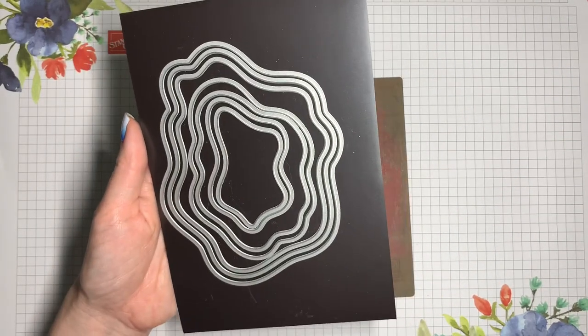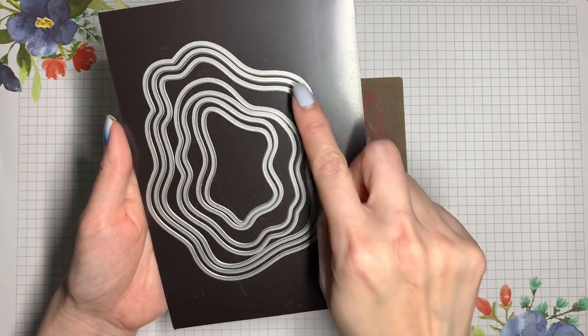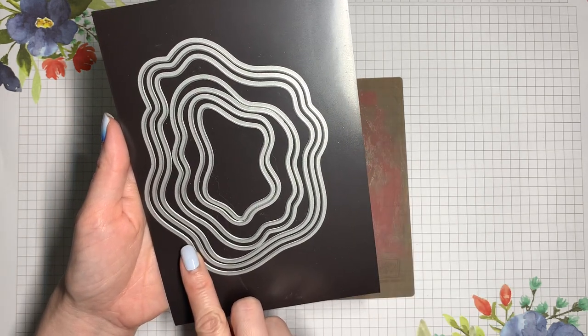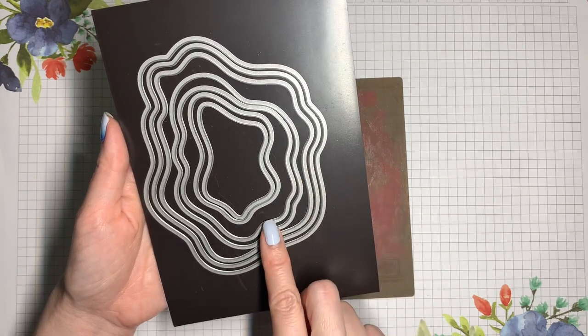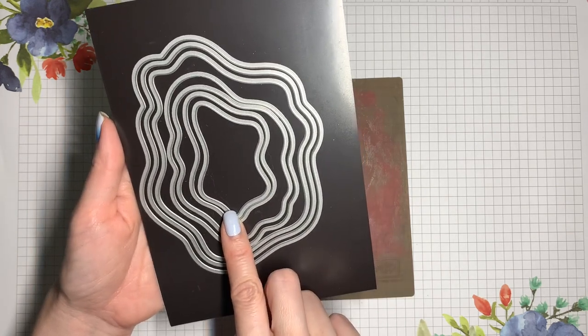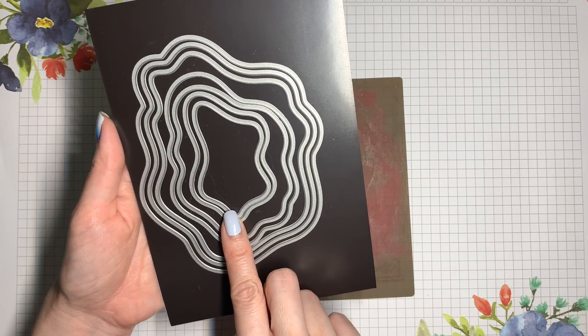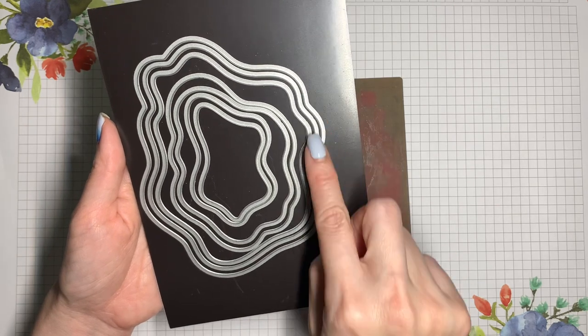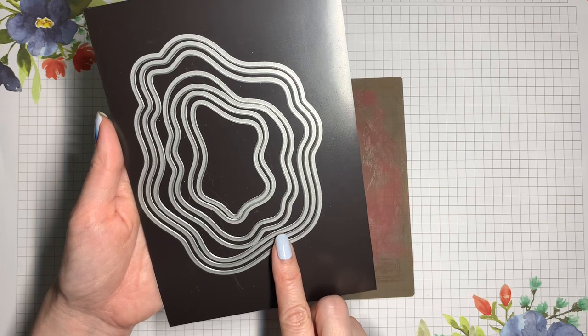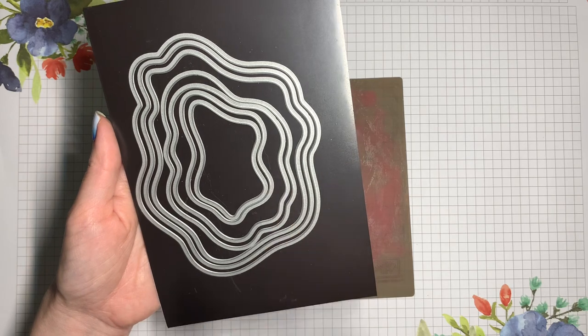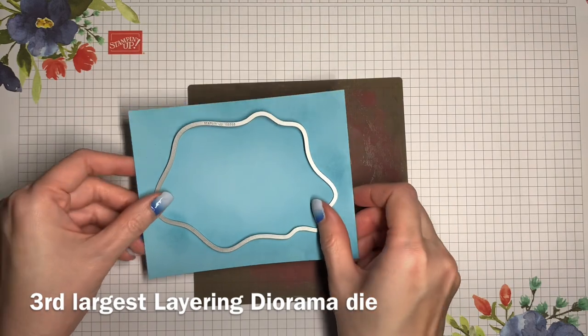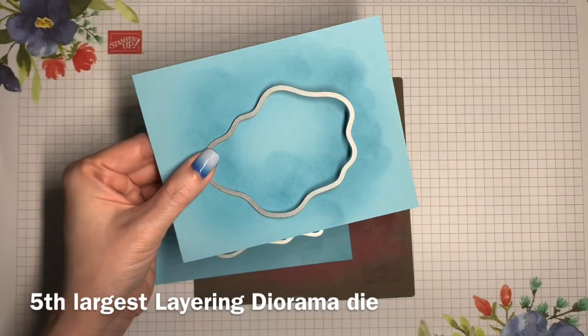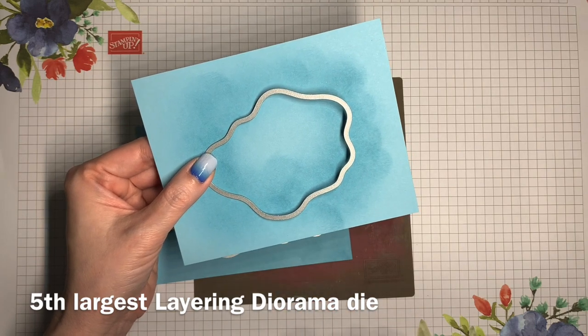These are the layering diorama dies. There are seven of them, and you might notice that the largest three are basically the same shape, just a different size, and they nest inside one another. Then we switch to a different shape for the next set of two, and then finally a third shape for the last two. Now, for something like the water that our otter is going to be swimming in, I want to select two different shapes because I think that makes it more interesting than if we have something following exactly and it just forms sort of like a rim. So I'm going to be using number three and number five. The third largest die is what I'm going to be using for this outer piece. And the fifth largest die is what I'll be using for this middle piece. I'll go ahead and get these cut out and I'll show you what it looks like.